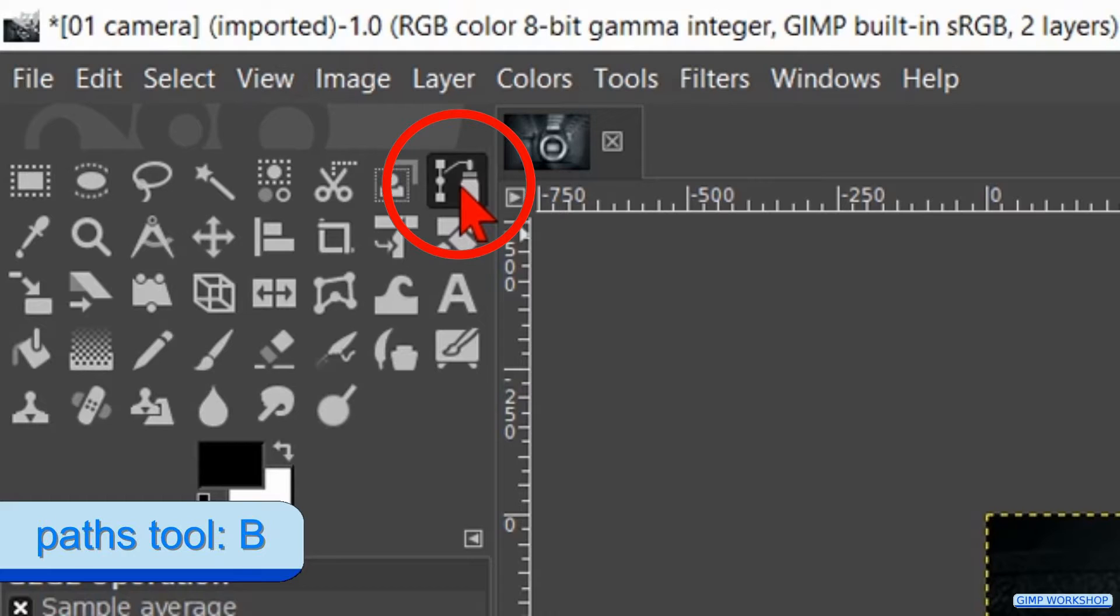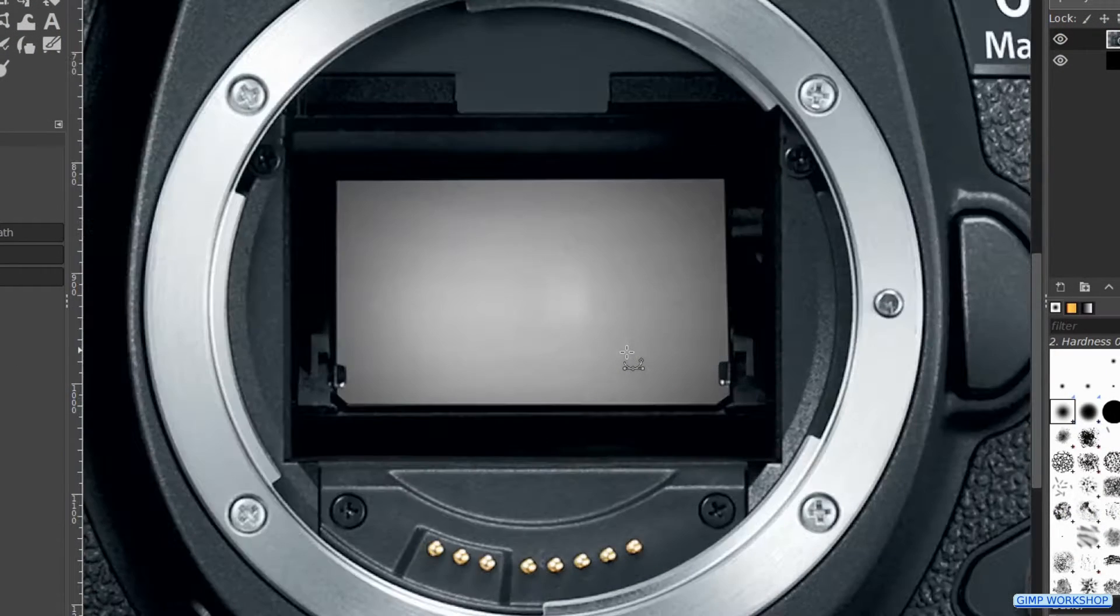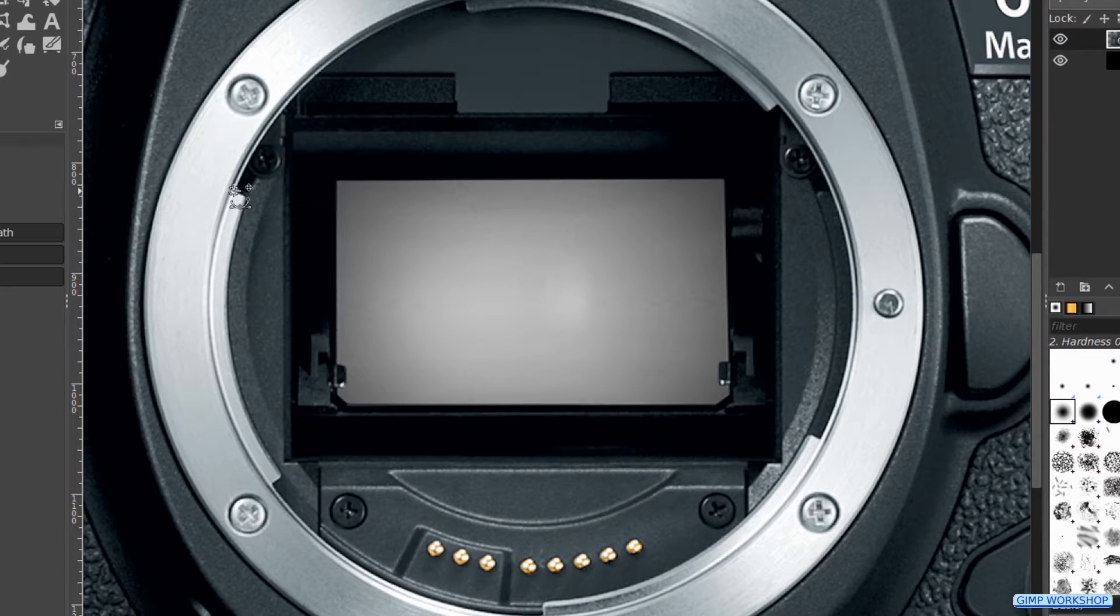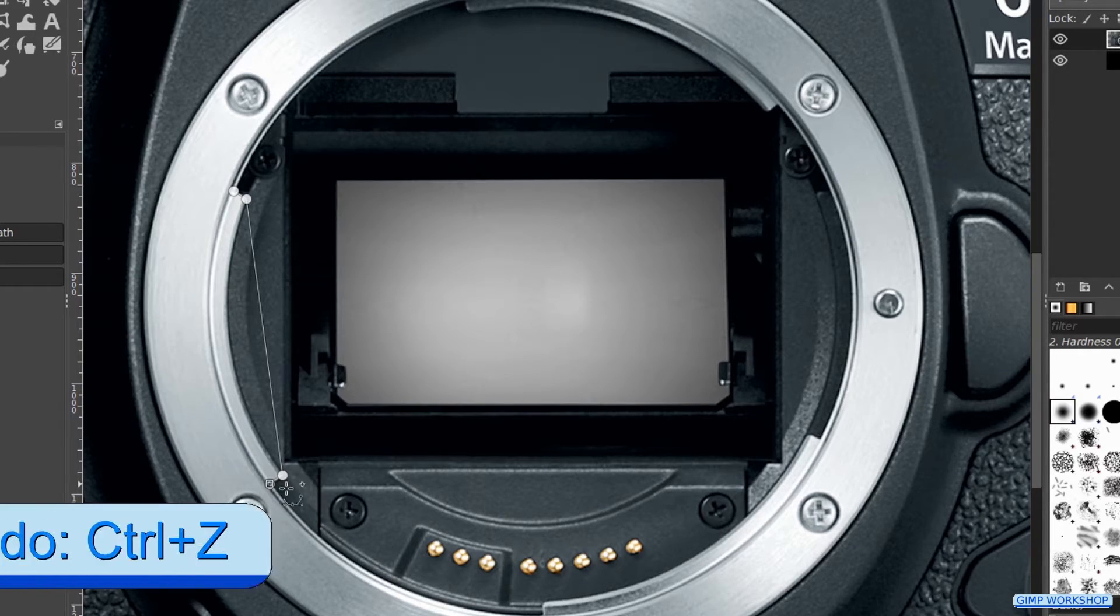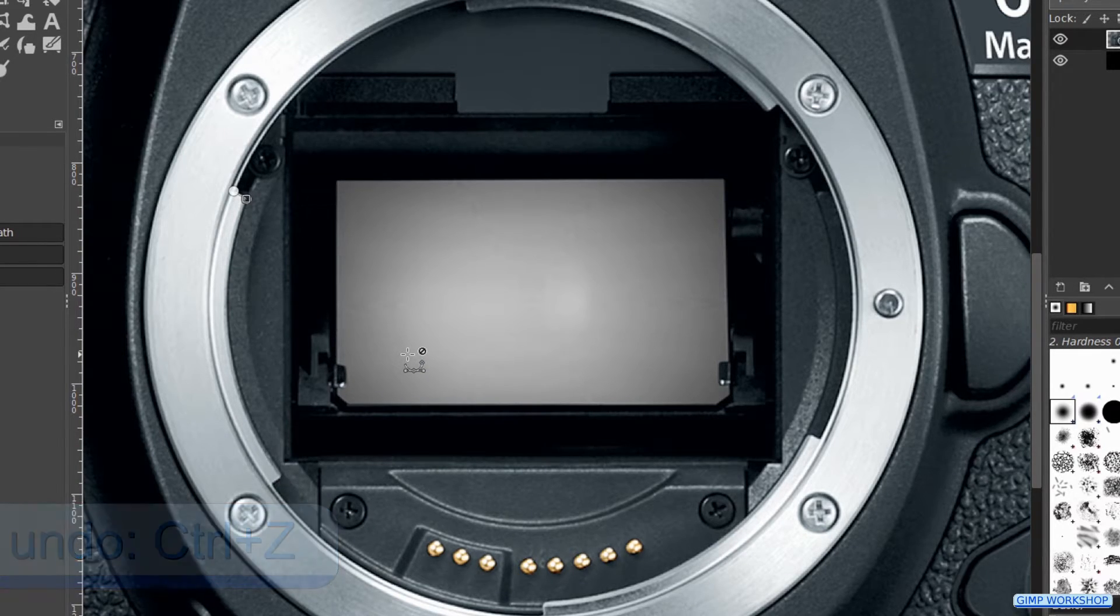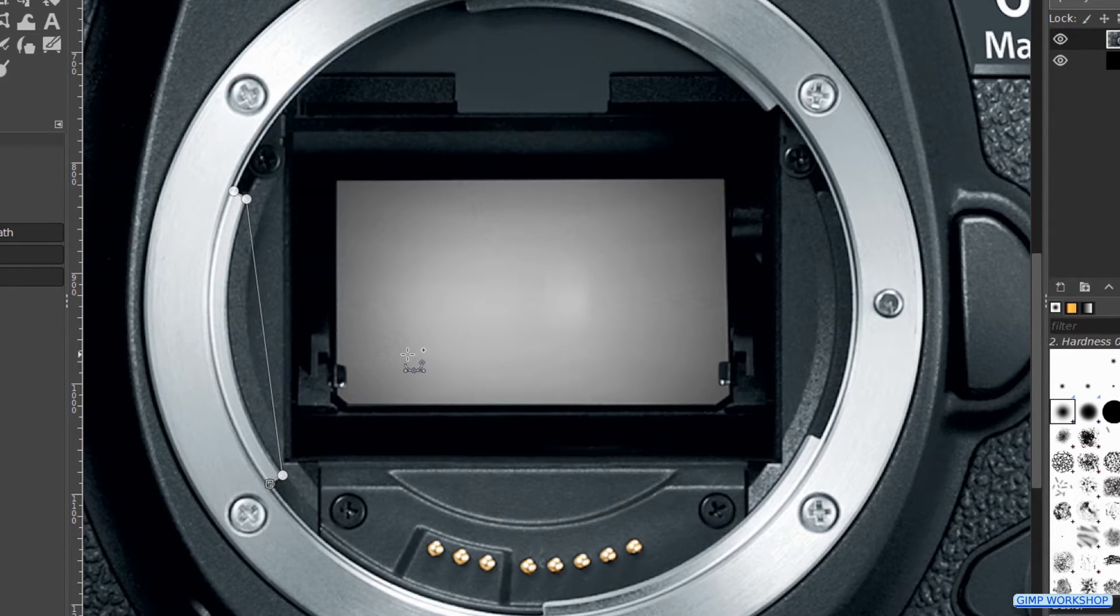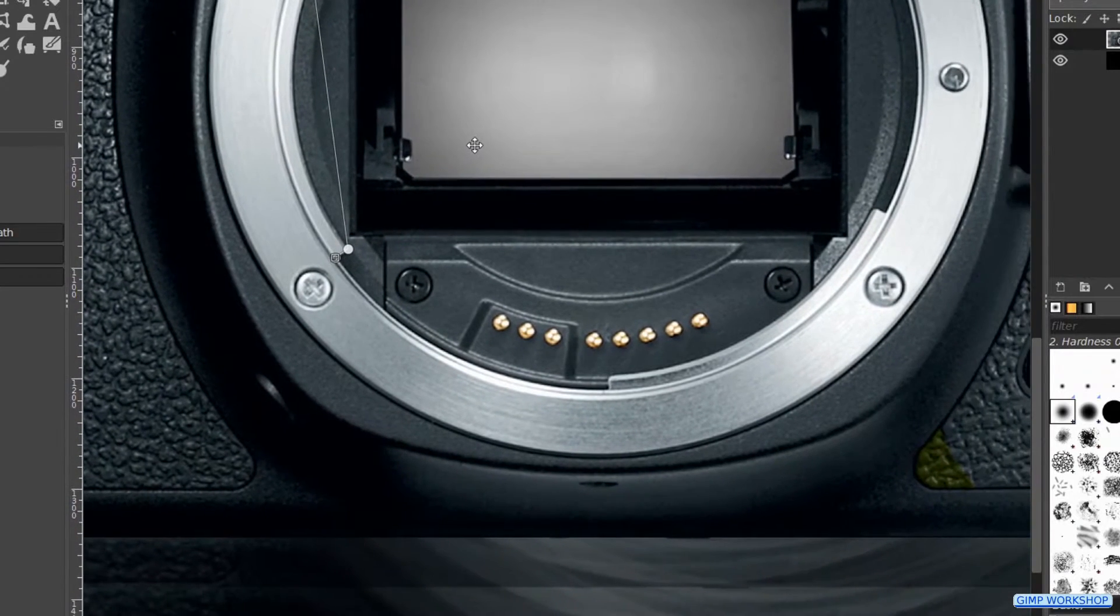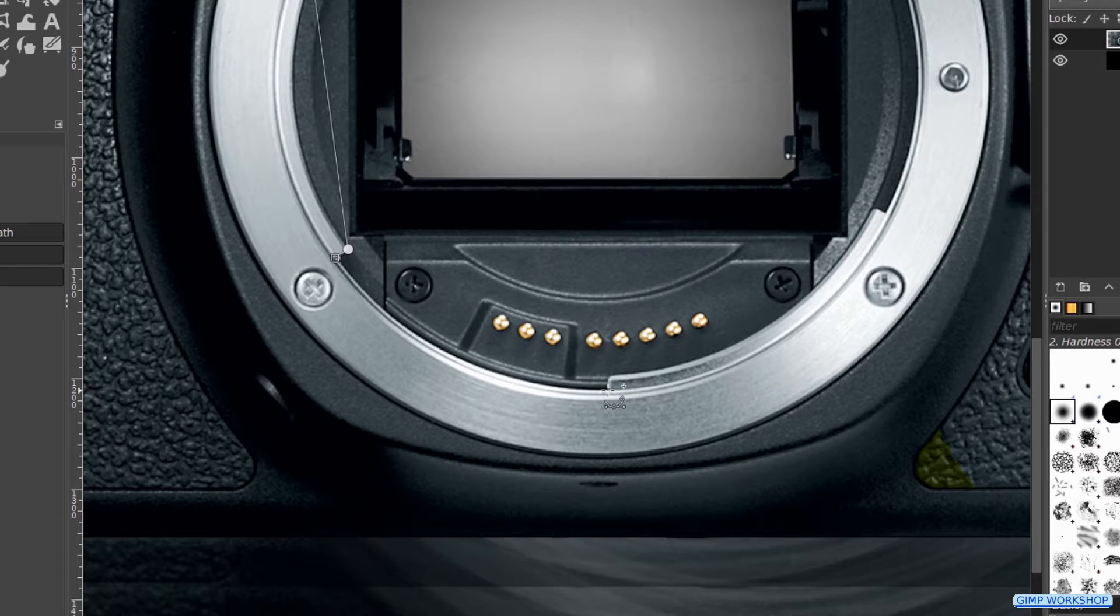Make the path tool active. Zoom in to the bayonet mount and click a node on every corner, like shown in the video. With CTRL Z we can undo the previous steps and with CTRL Y we can redo them again. When you press on the mouse wheel and hold it down, you can move the image by moving the mouse.